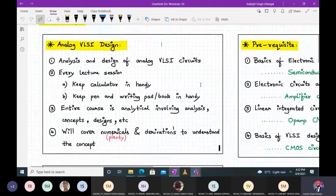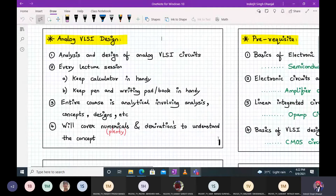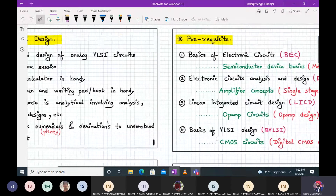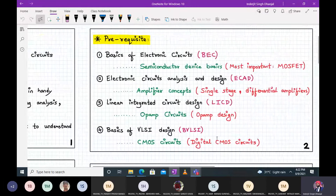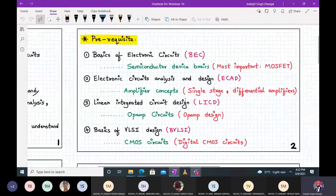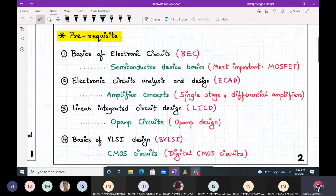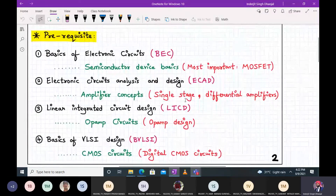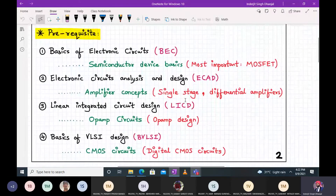The course will cover plenty of numericals and derivations to understand concepts. I've added boxes on the slides and numbered the parts to make it easier for you to navigate. Now for the course prerequisites — let me explain how this subject has been built up.